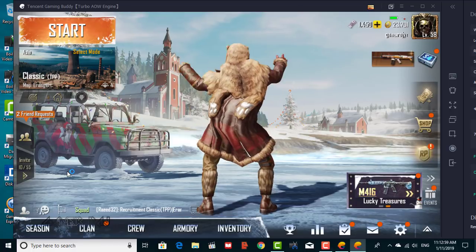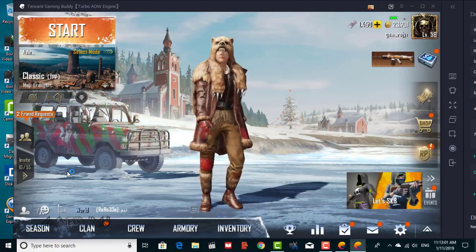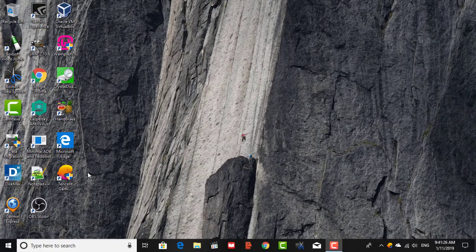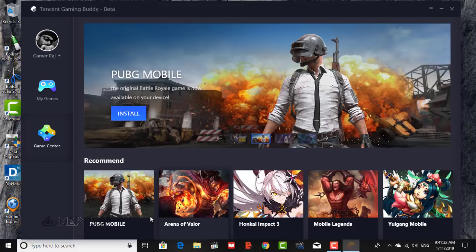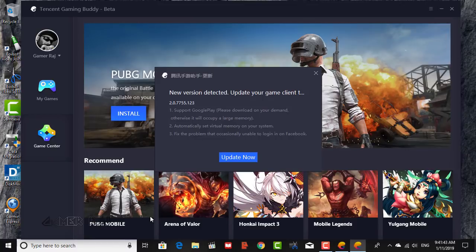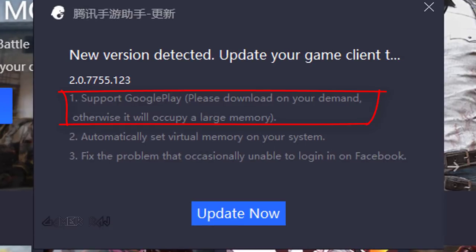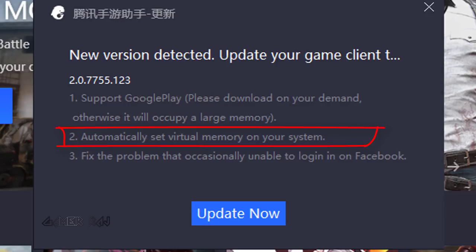Hello friends, it's Raj. So we have good news for the Tencent Gaming Buddy users. The latest version of Tencent Gaming Buddy now supports Google Play. They have also added some fixes for virtual memory management and the frequent Facebook login errors.